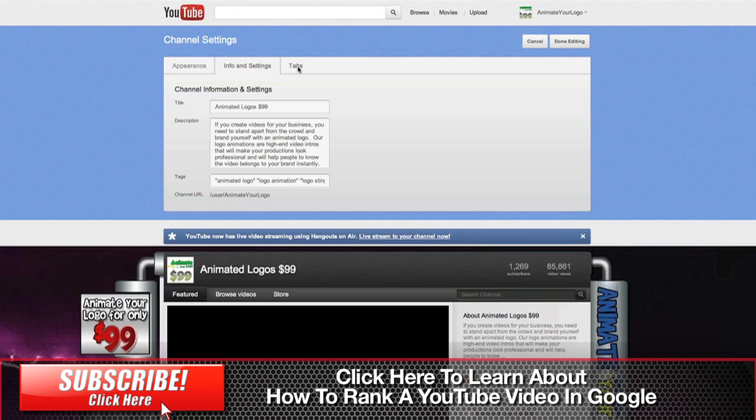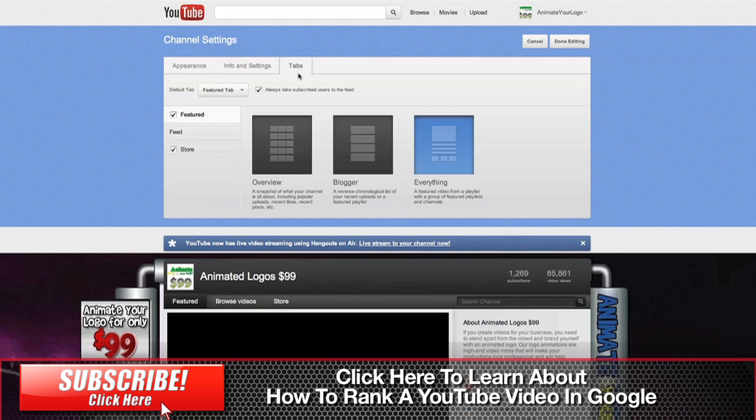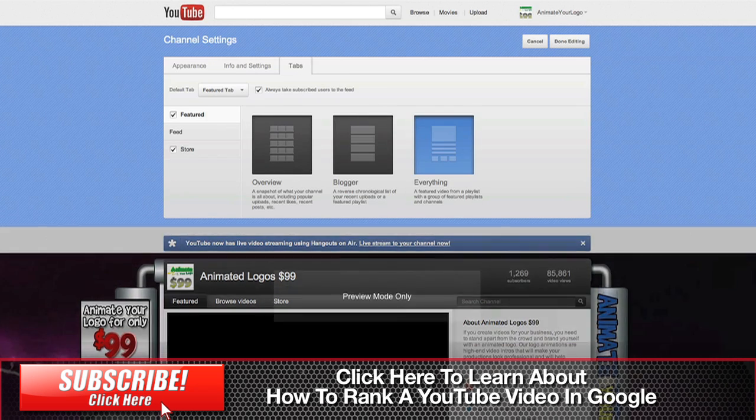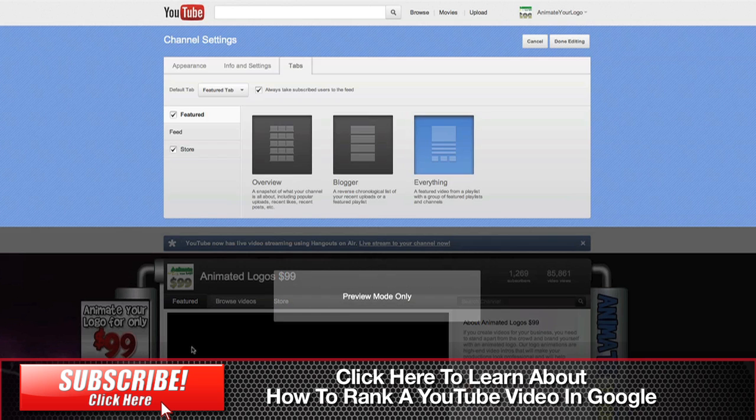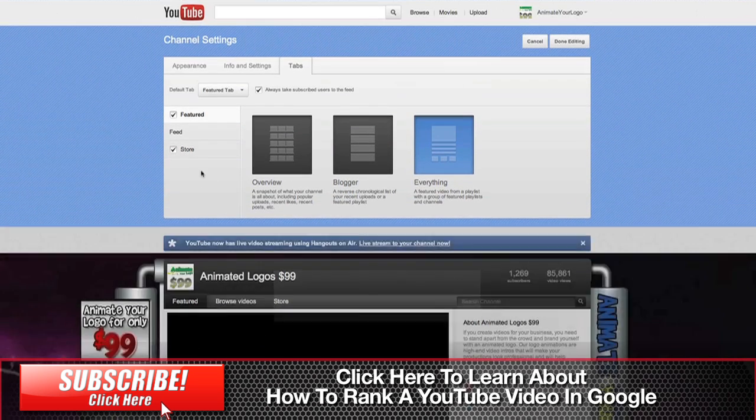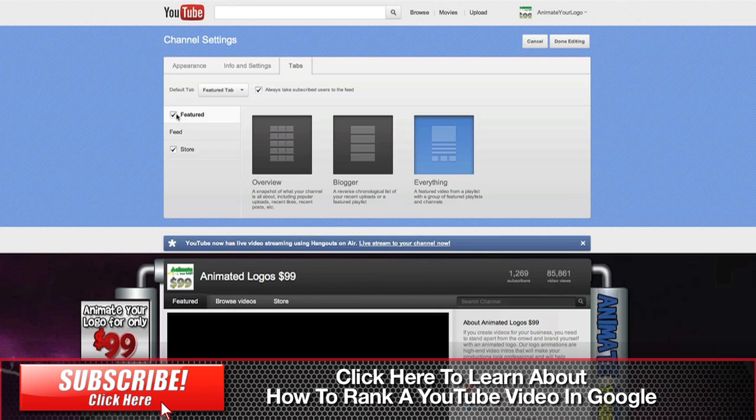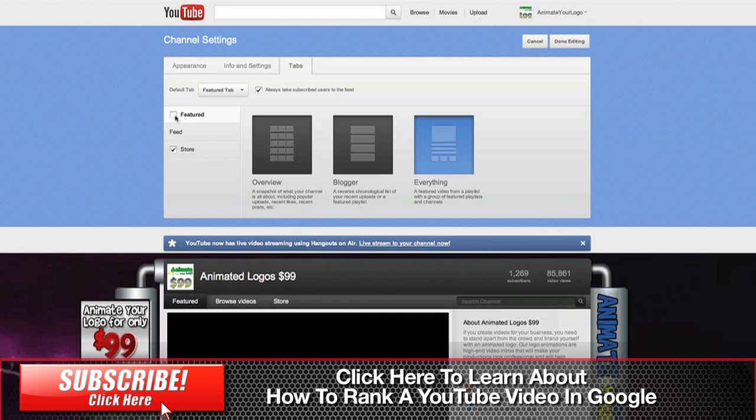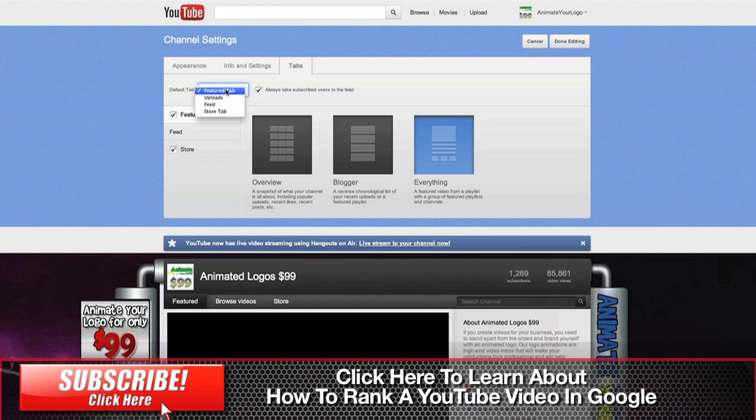And then a third one called Tabs. Now inside here, we've got the Featured tab playing here, and by default the Featured tab does not exist—it's going to be turned off. So you have to go into this Tab section and turn on your Featured tab, and then choose the default tab from here, which in our case is the Featured tab.